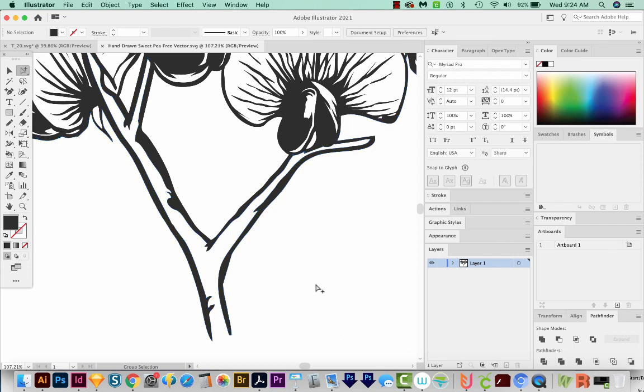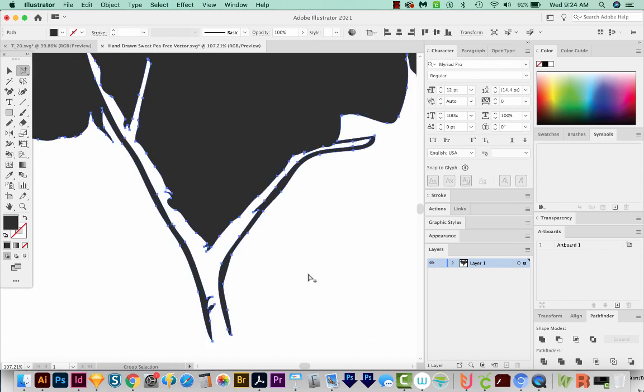I'll click off. That part is pretty important. If you don't, it'll try to change this shape, it'll think it's part of it. So you need to deselect or click off, and then paste in front with CMD F or CTRL F on a PC.